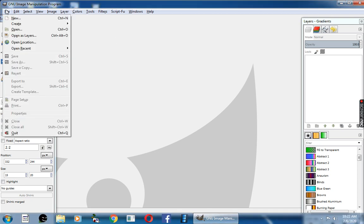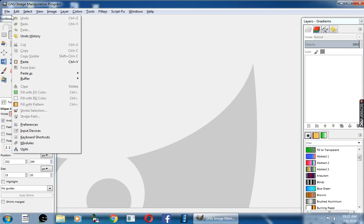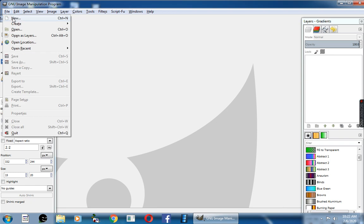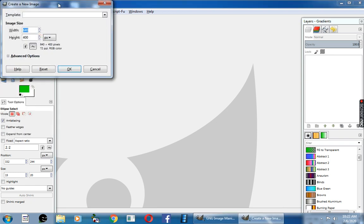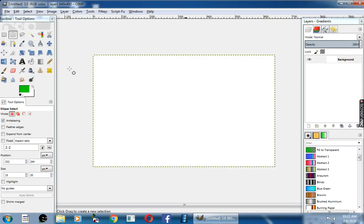First I will click on the file menu, then click on new option. The create new image dialog box appears. Here you can set the width and height and click okay.